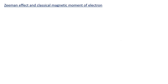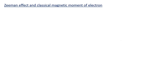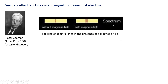Looking at the Zeeman effect and the classical magnetic moment of the electron: if we look at a spectrum of an atom without a magnetic field, a given spectral line is just a single line with a certain line width. But if we put on a magnetic field, it actually splits into several different lines with different wavelengths. This is called the Zeeman splitting. Peter Zeeman, a Dutch physicist, discovered this in 1896 and won a Nobel Prize for it in 1902.